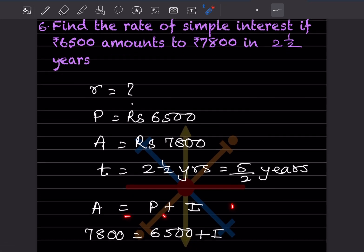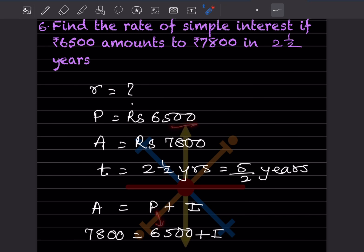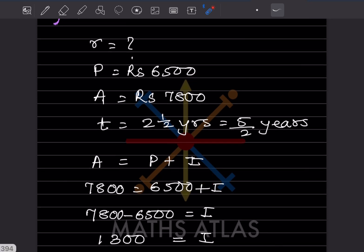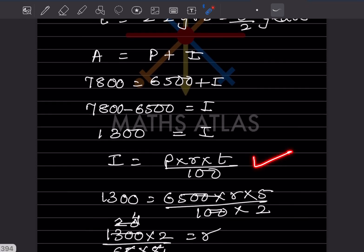Amount equals principle plus interest: 7,800 equals 6,500 plus interest. So interest equals 7,800 minus 6,500, which is 1,300. Now we use the simple interest formula: I equals P times R times T divided by 100. We know I is 1,300, P is 6,500, and T is 5/2.